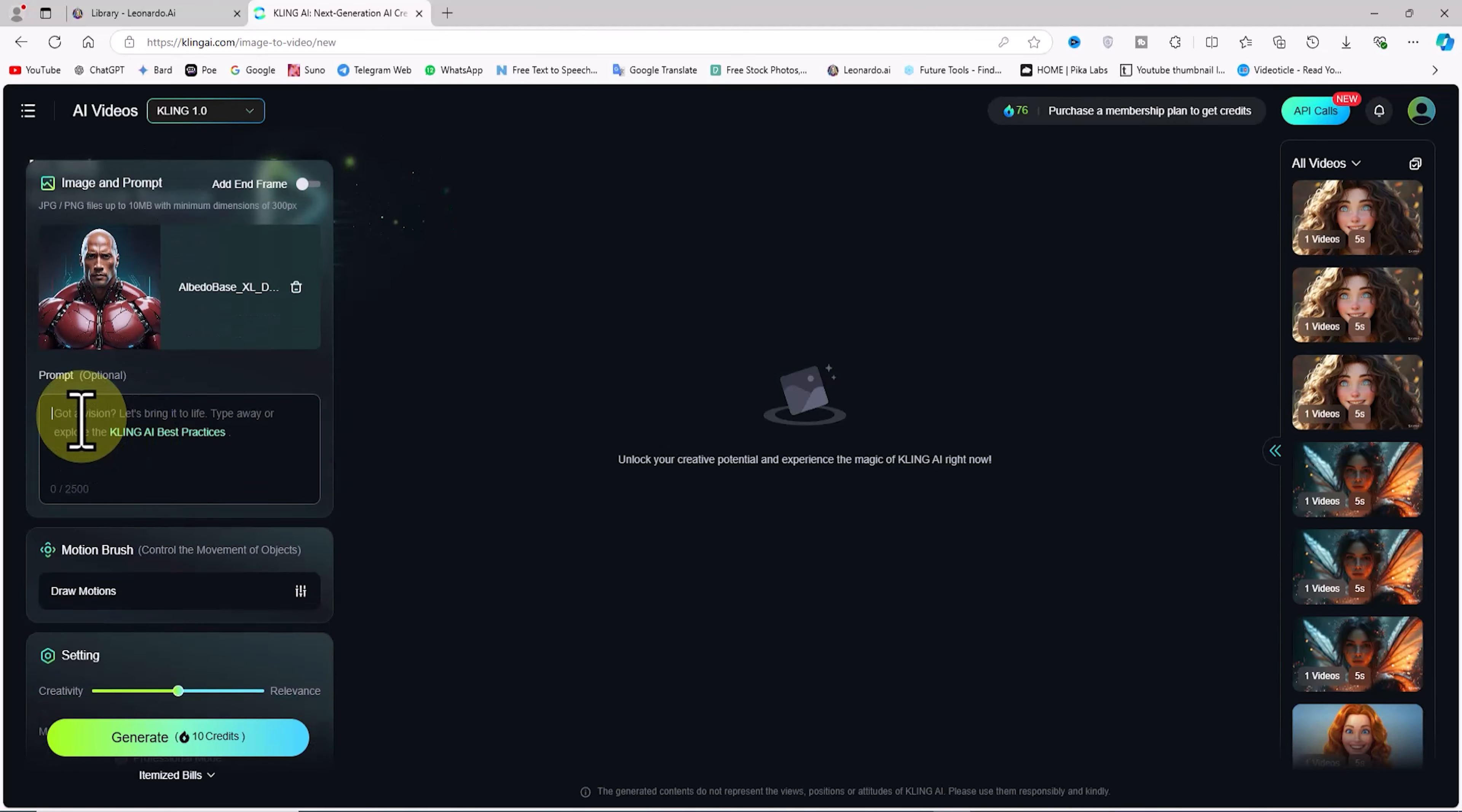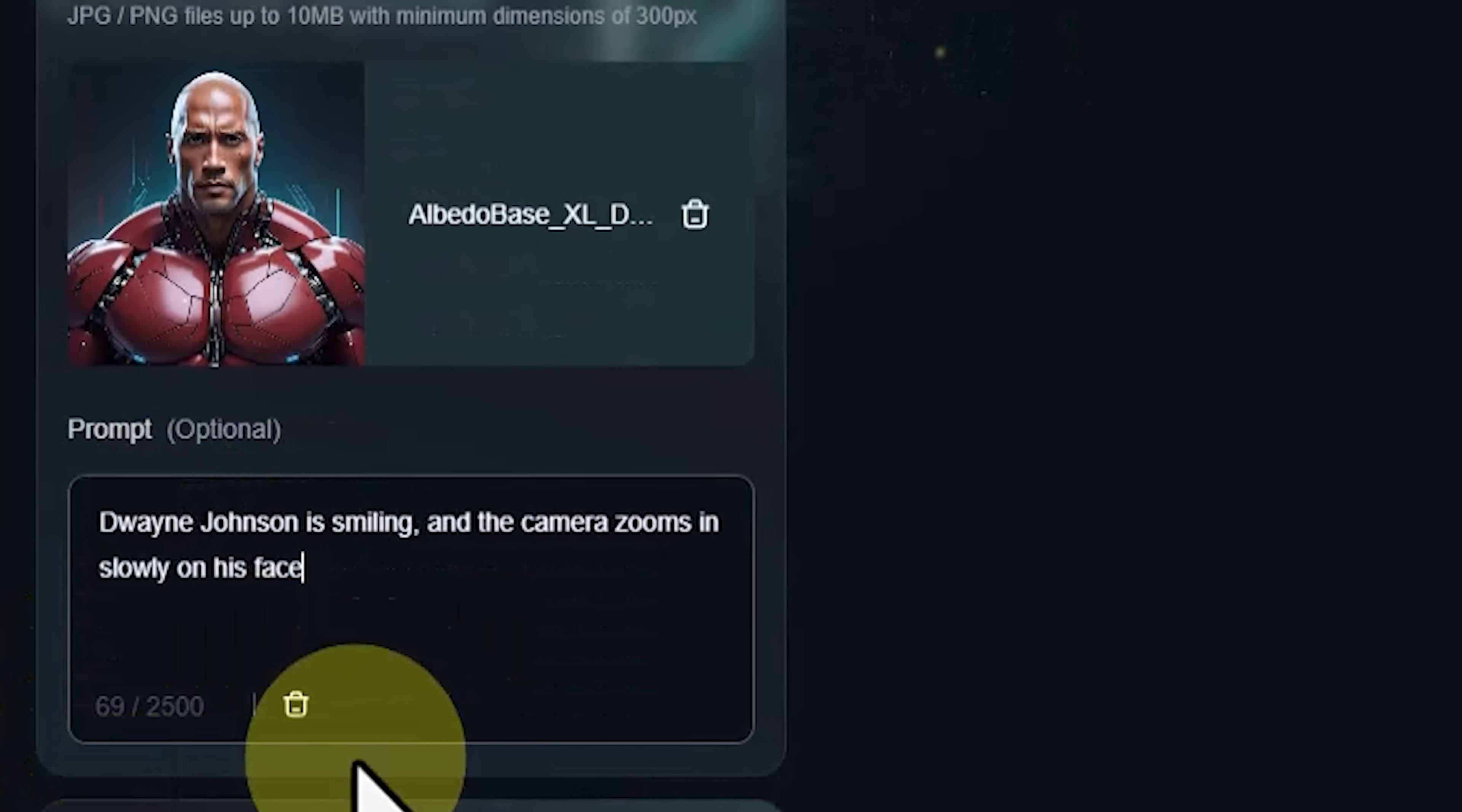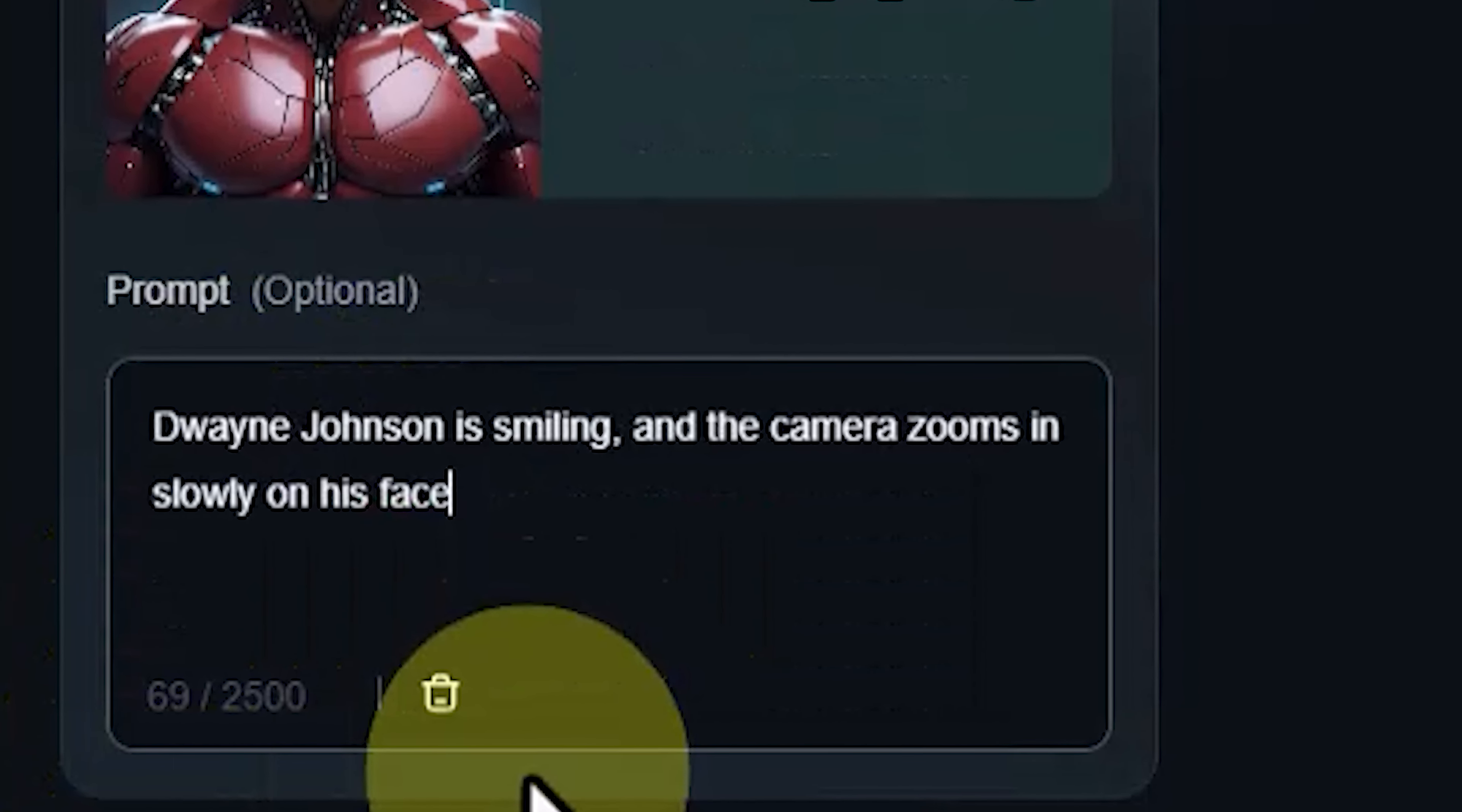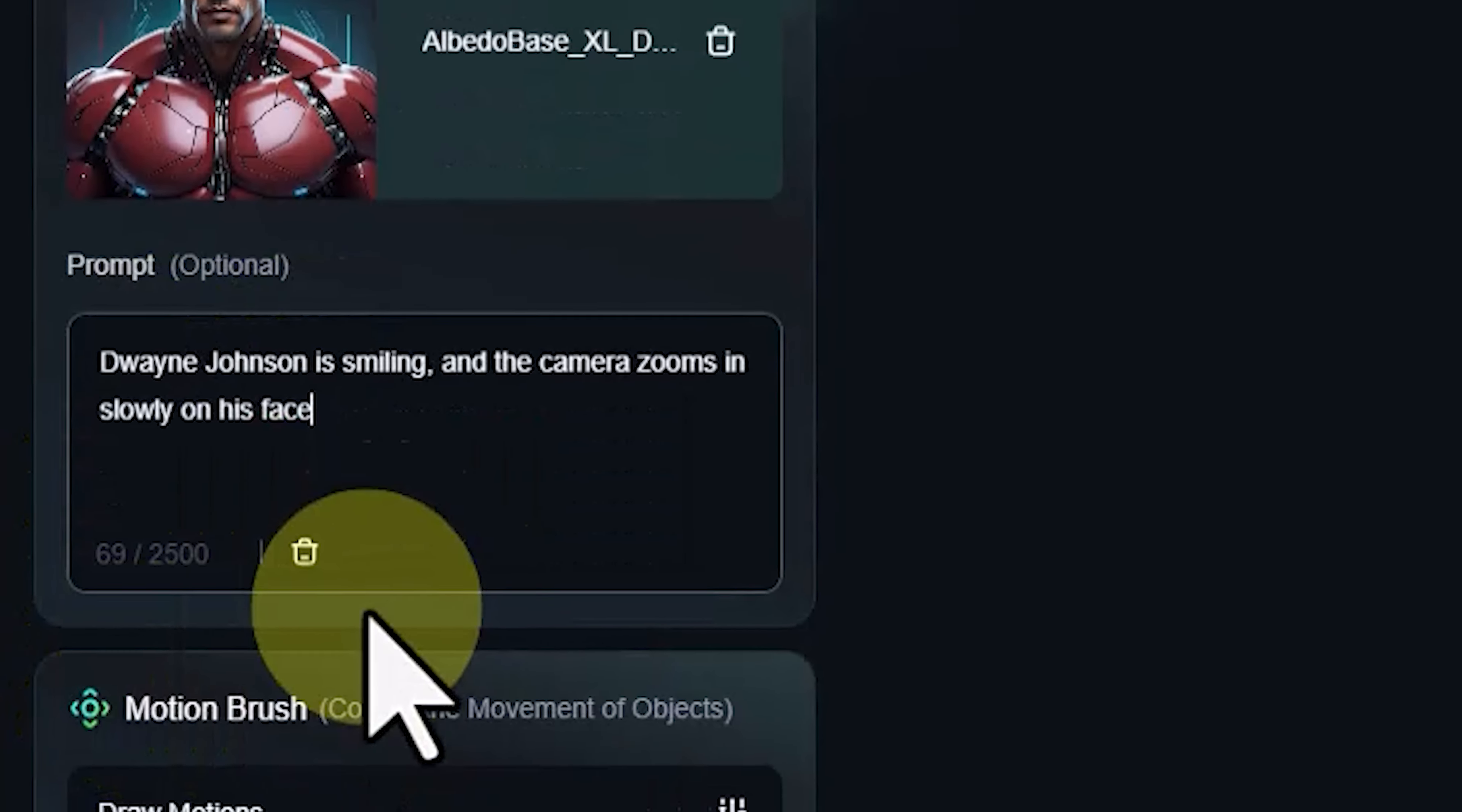I've already written my idea, so I'll just paste it here. As you can see, I uploaded an image of Dwayne Johnson, and in the prompt text I emphasized his smiling and camera movement. I'm hoping the result reflects what's in the prompt.